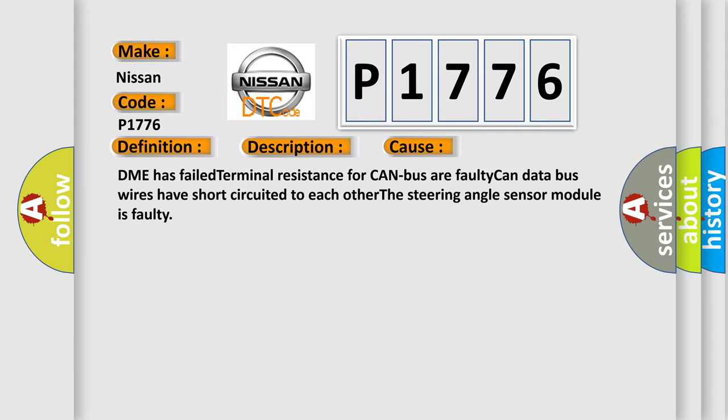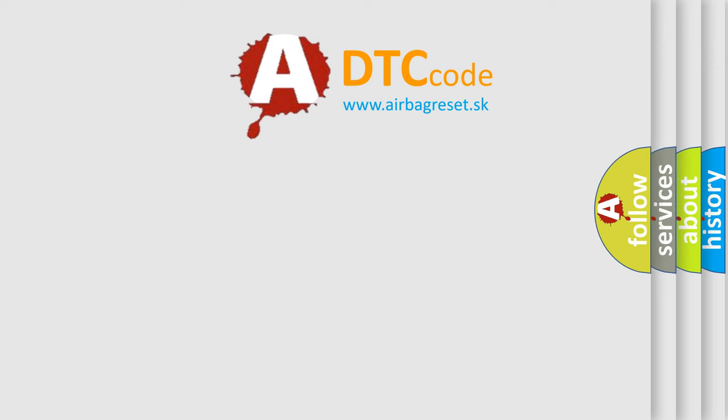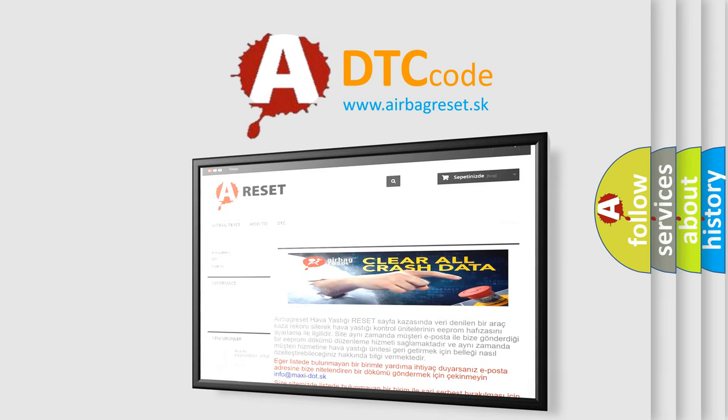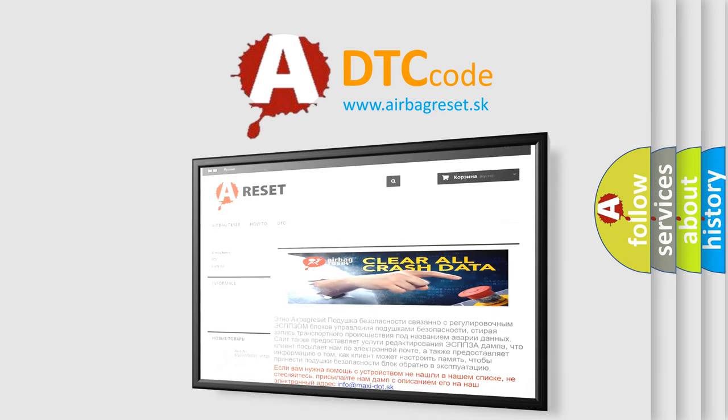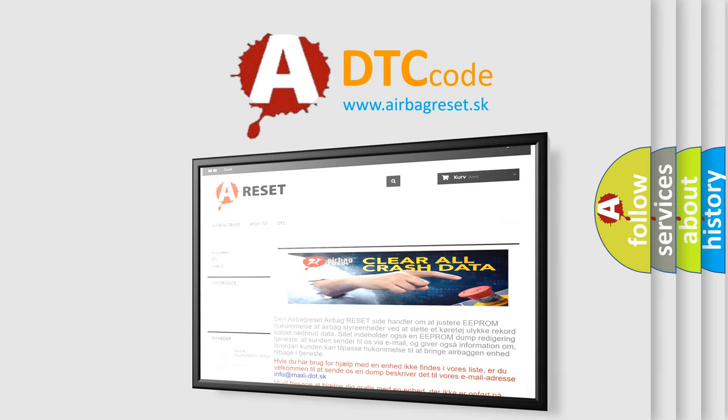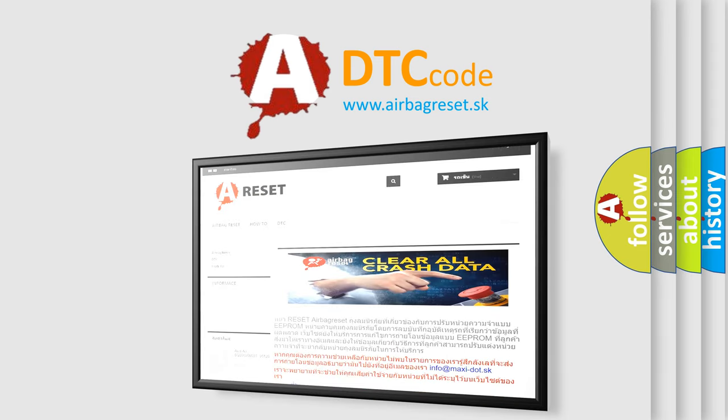The Airbag Reset website aims to provide information in 52 languages. Thank you for your attention and stay tuned for the next video.